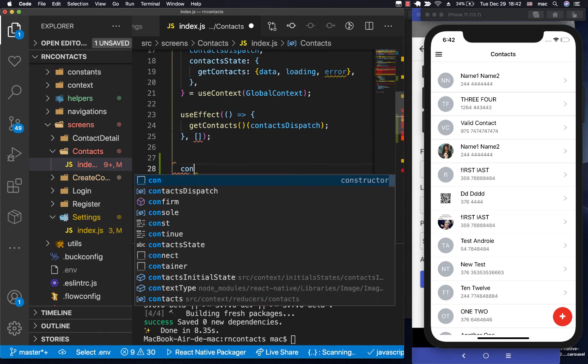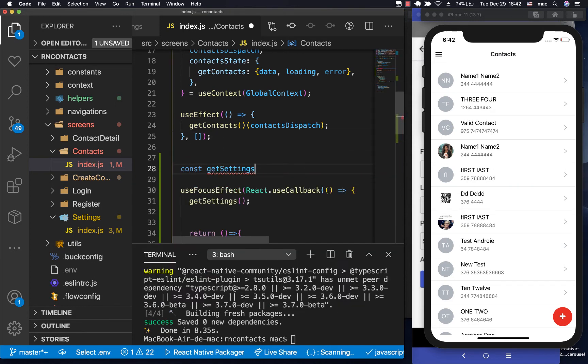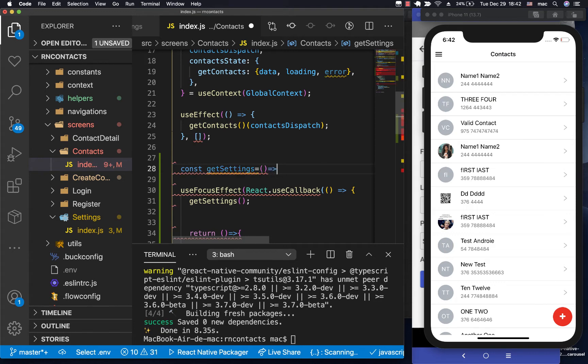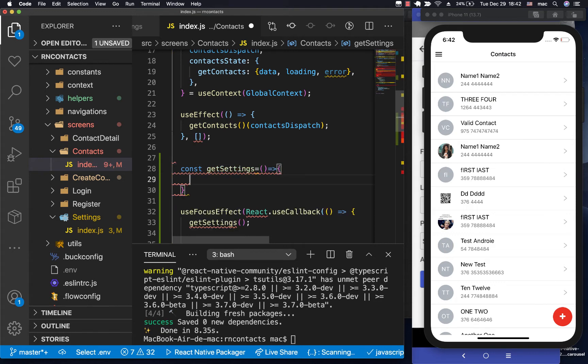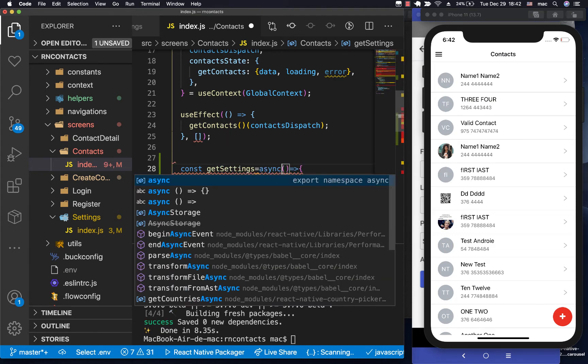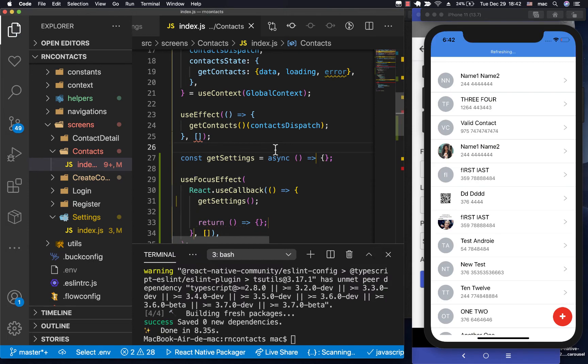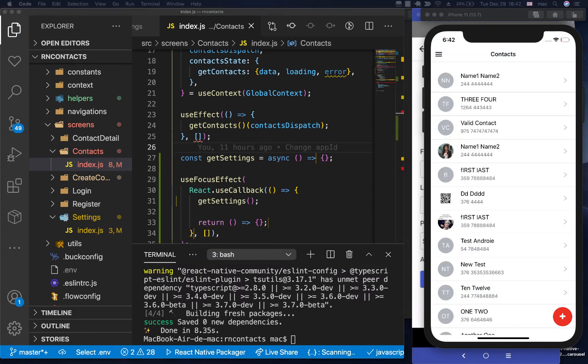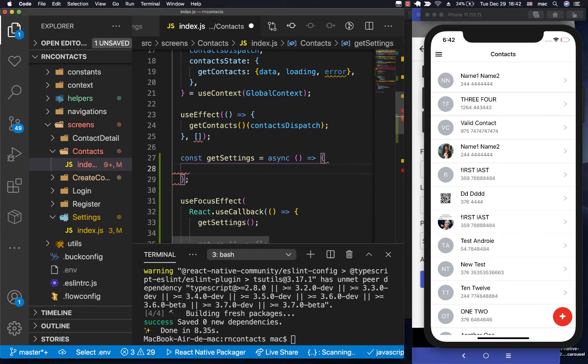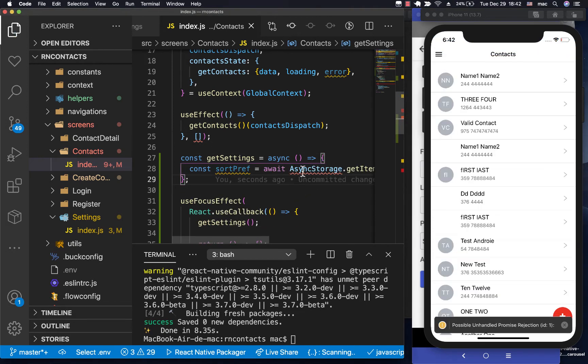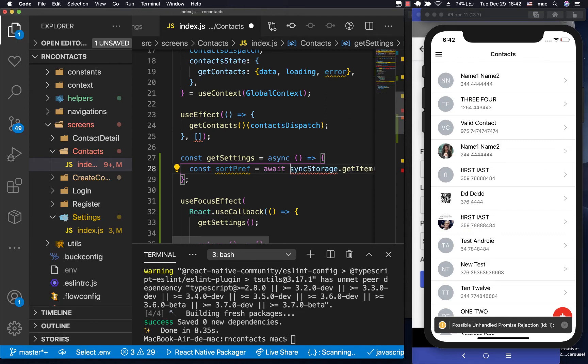So I'm going to come over here and do const getSettings. It's just going to be an async function because we want to work with async storage or read from it. So in that, we need to get the sortpref, of course, the sortby pref. So we're going to be doing something like this. We're going to say if we have the sortpref, then we do async storage, await async storage. Let's import async storage properly.